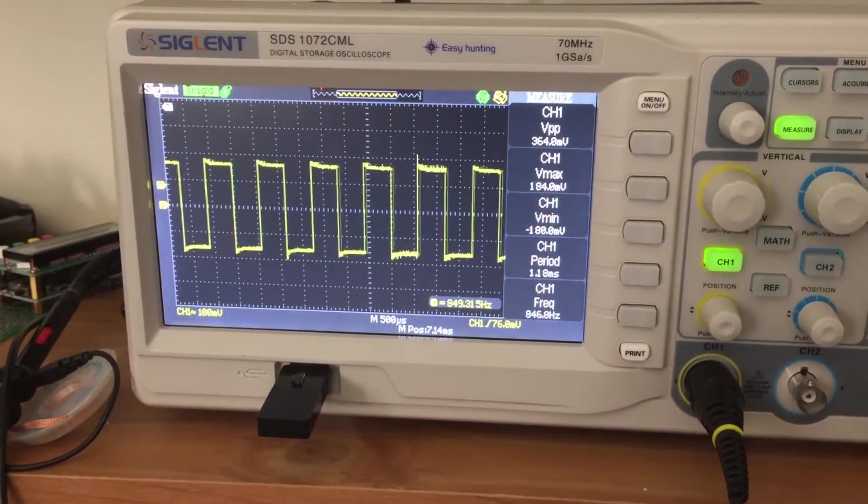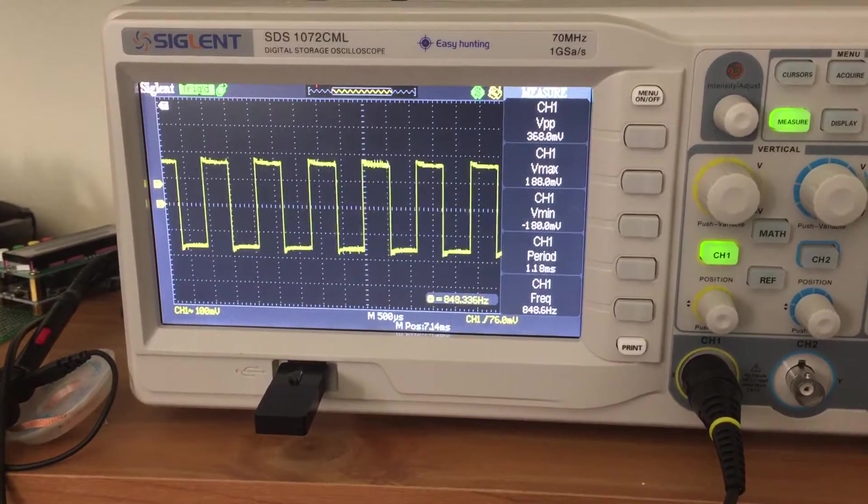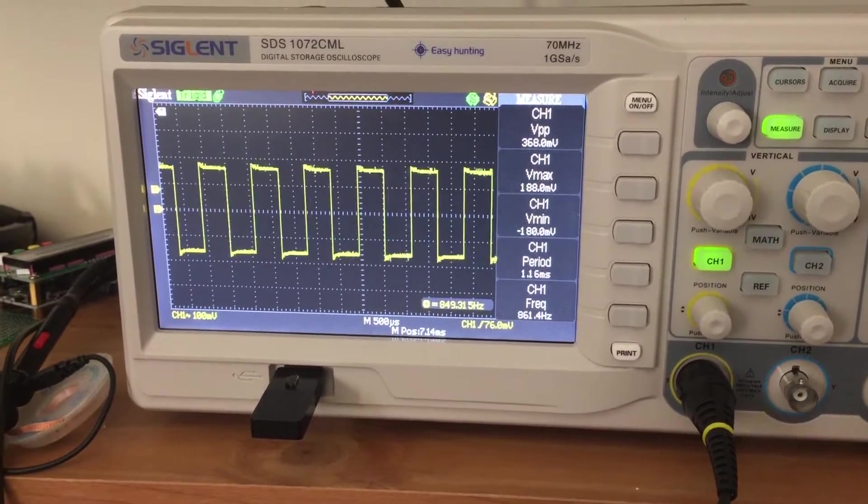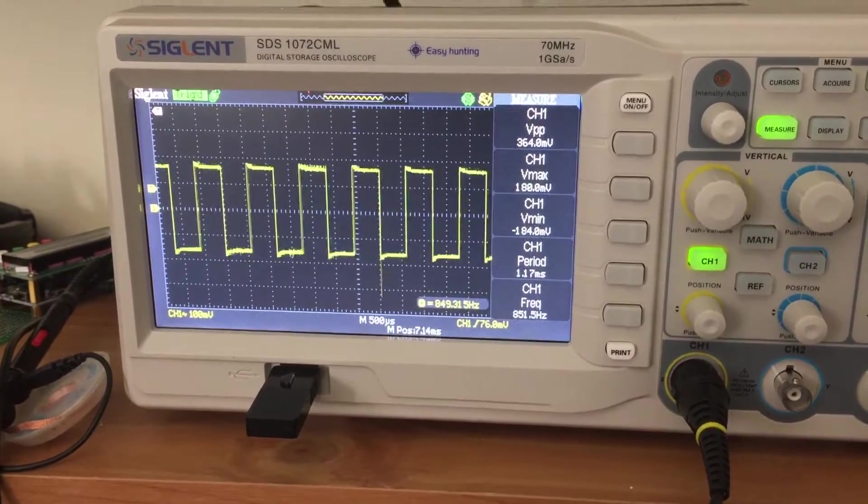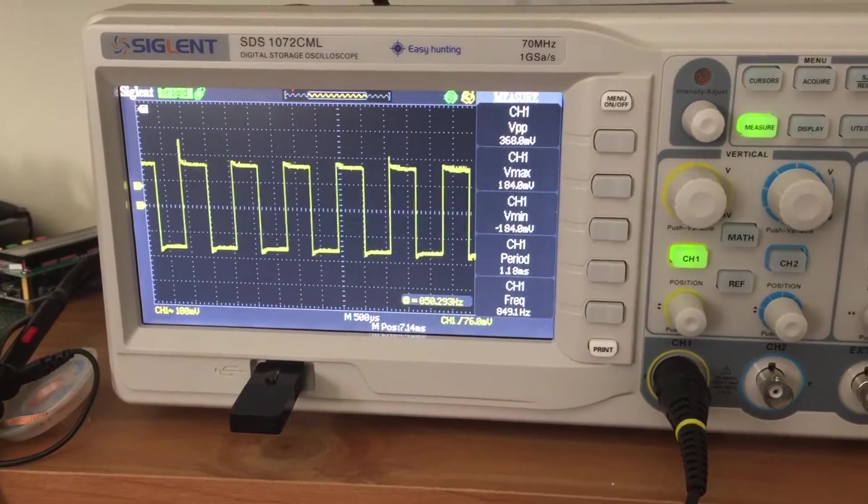It's jumping around everywhere, and I think it's because this is largely under software control, so this is probably not suitable to smooth to create an analog voltage.